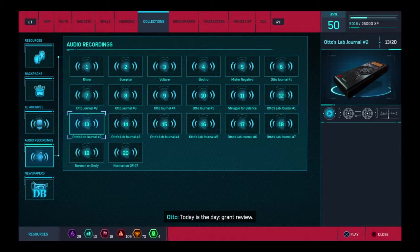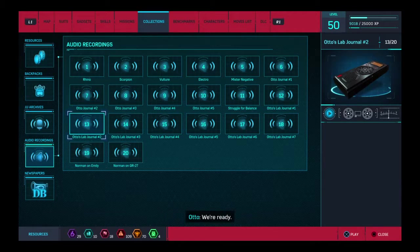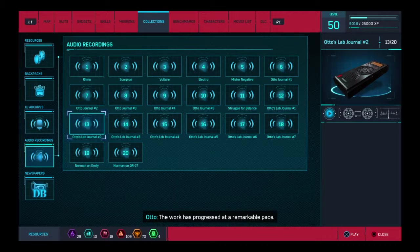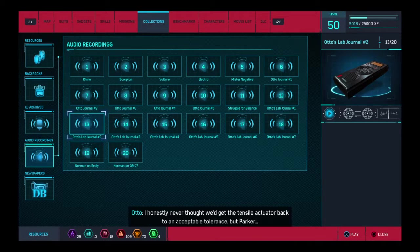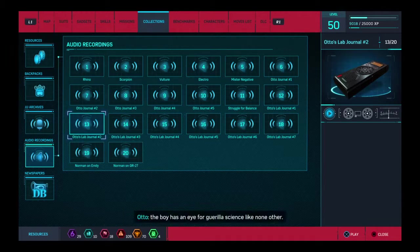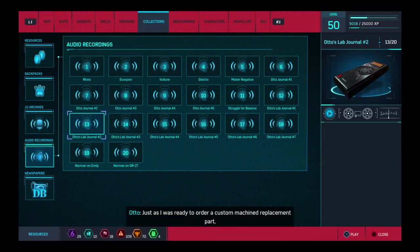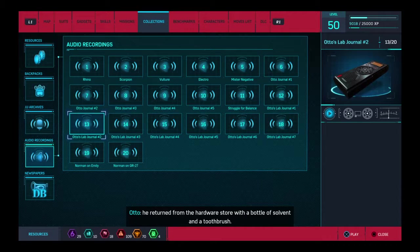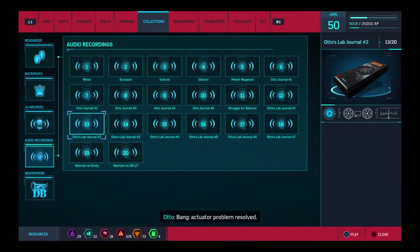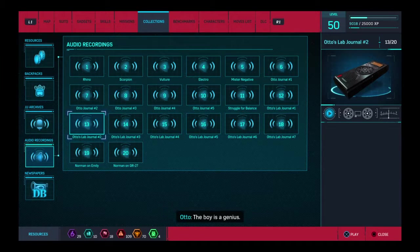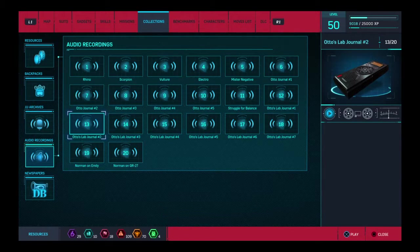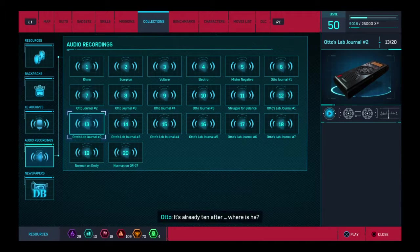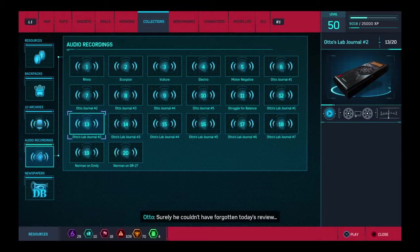Today is the day. Grant review. We're ready. The work has progressed at a remarkable pace. I honestly never thought we'd get the tensile actuator back to an acceptable tolerance. But Parker, the boy has an eye for guerrilla science like none other. Just as I was ready to order a custom machine replacement part, he returned from the hardware store with a bottle of solvent and a toothbrush. Bang. Actuator problem resolved. The boy is a genius. A chronically late genius. It's already ten after. Where is he? Surely he couldn't have forgotten today's review.